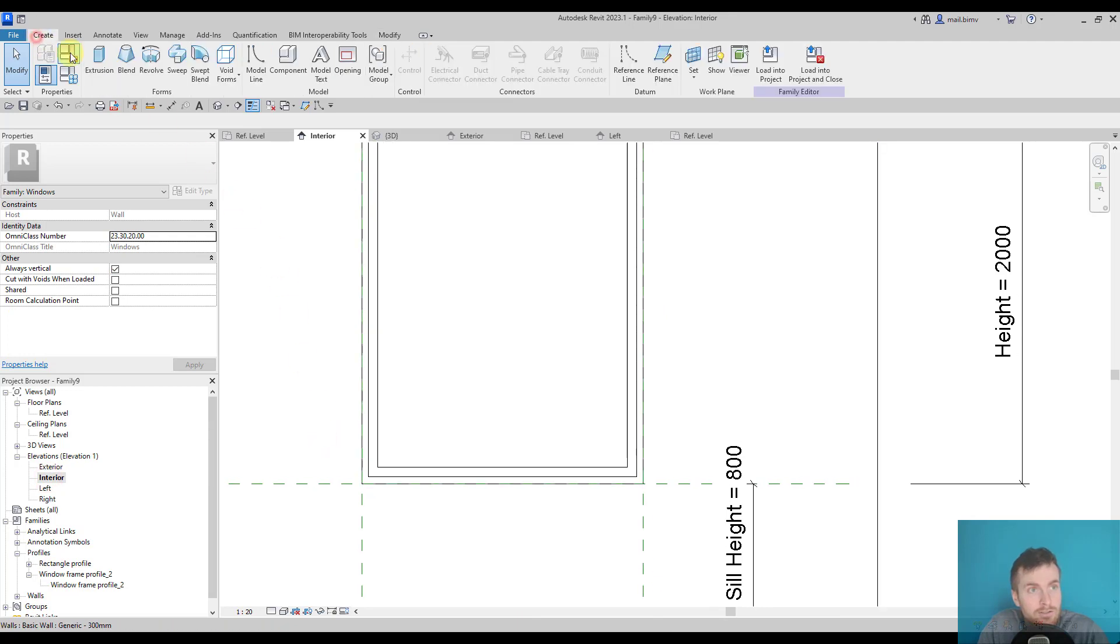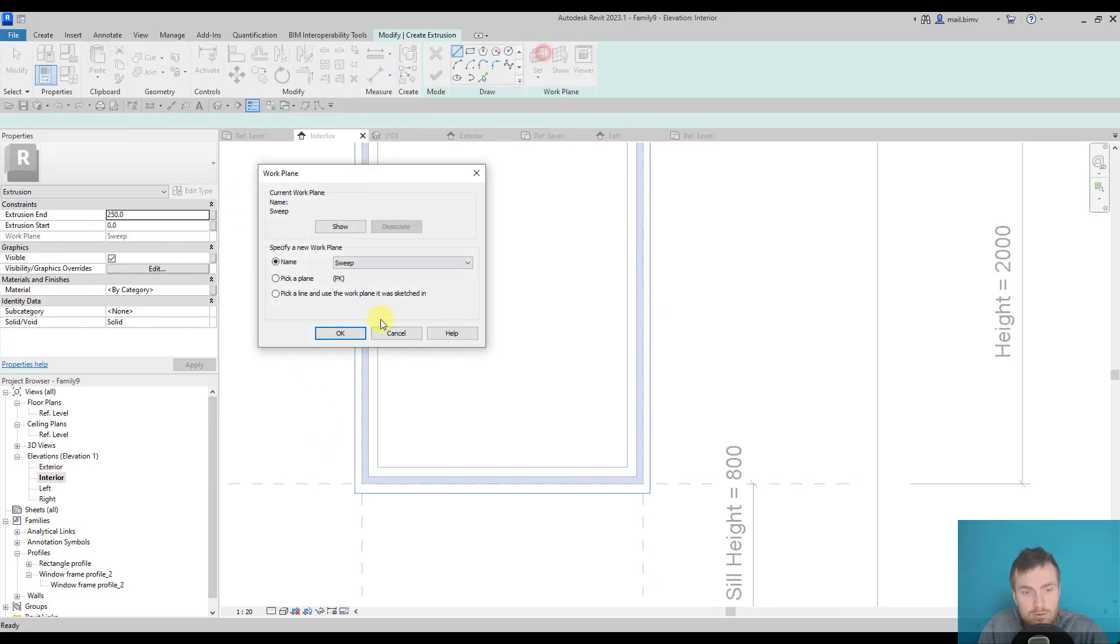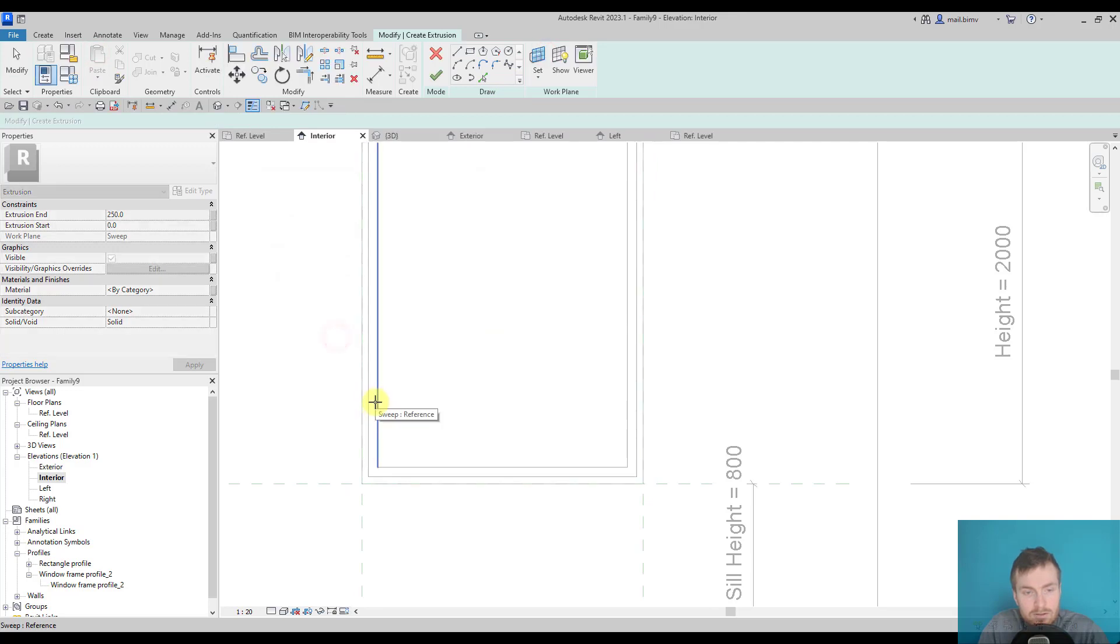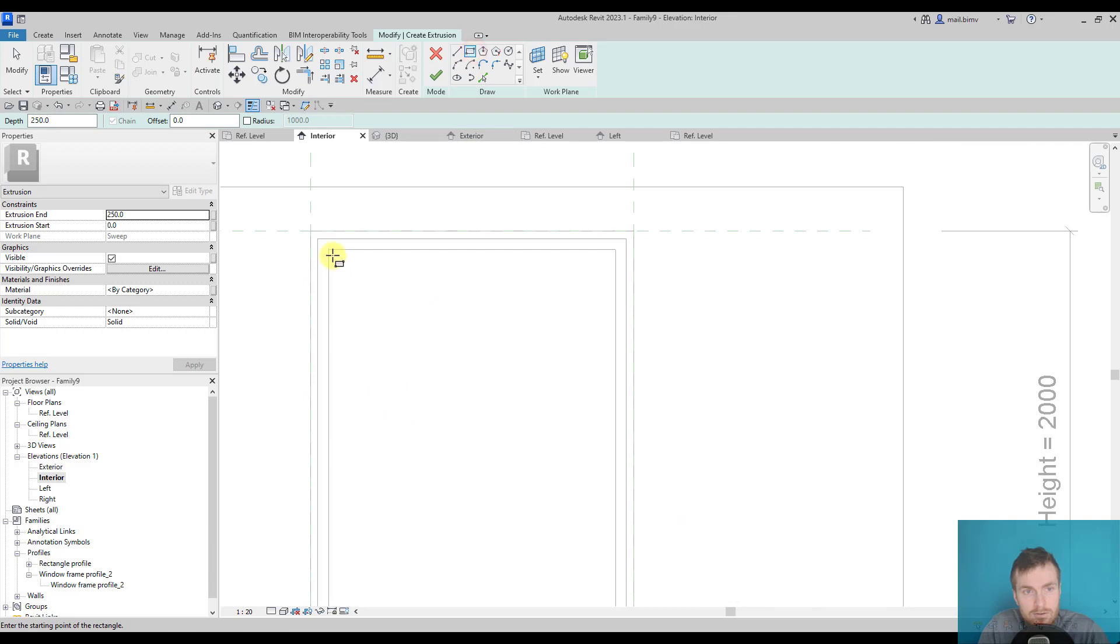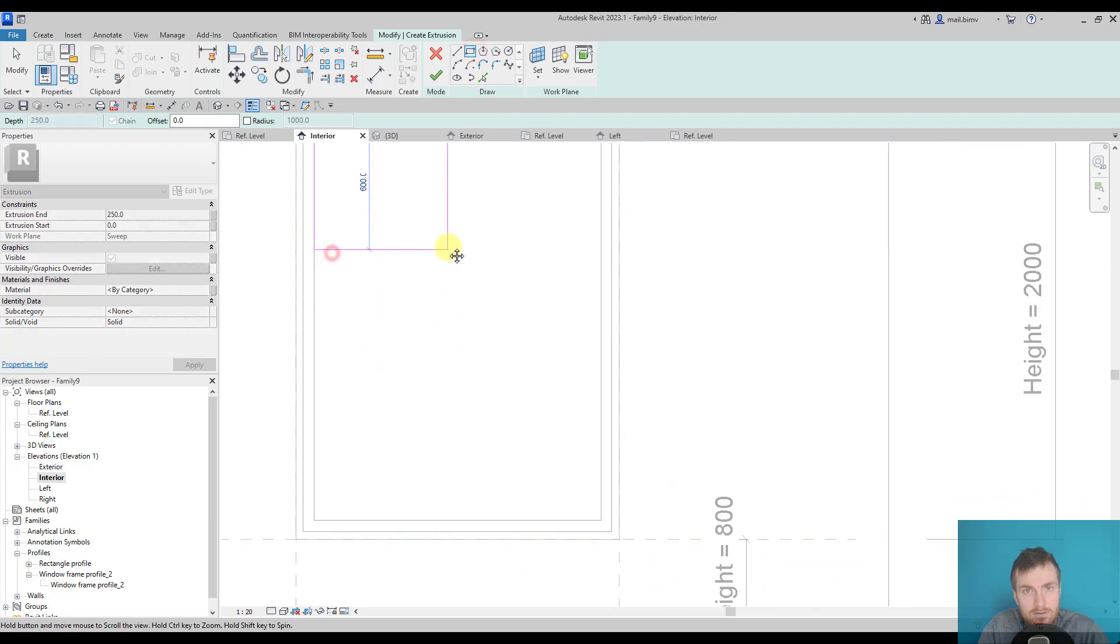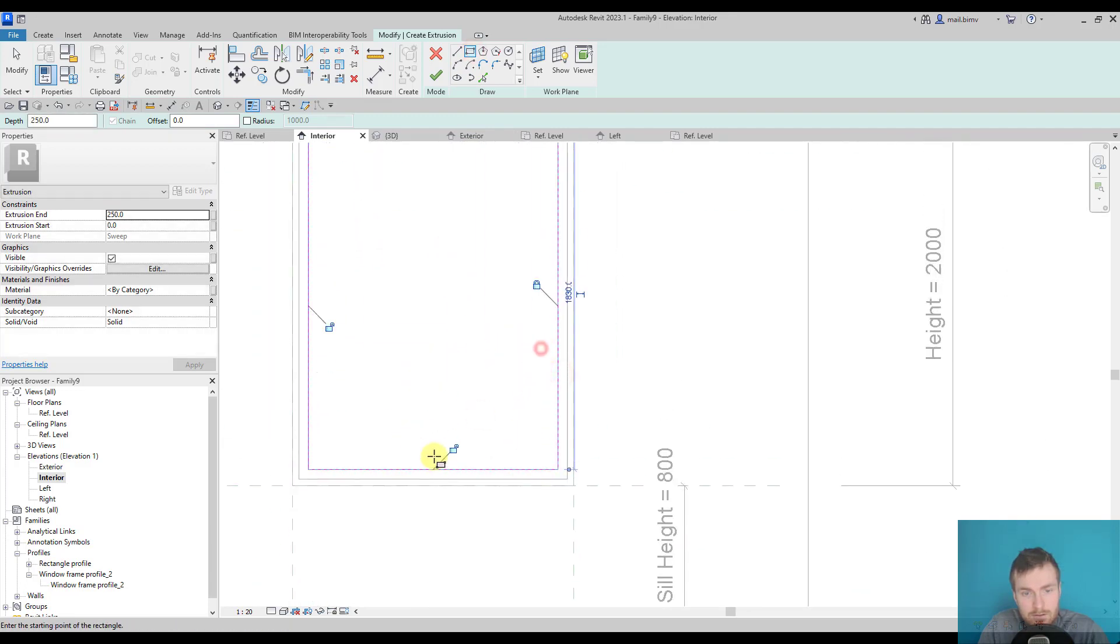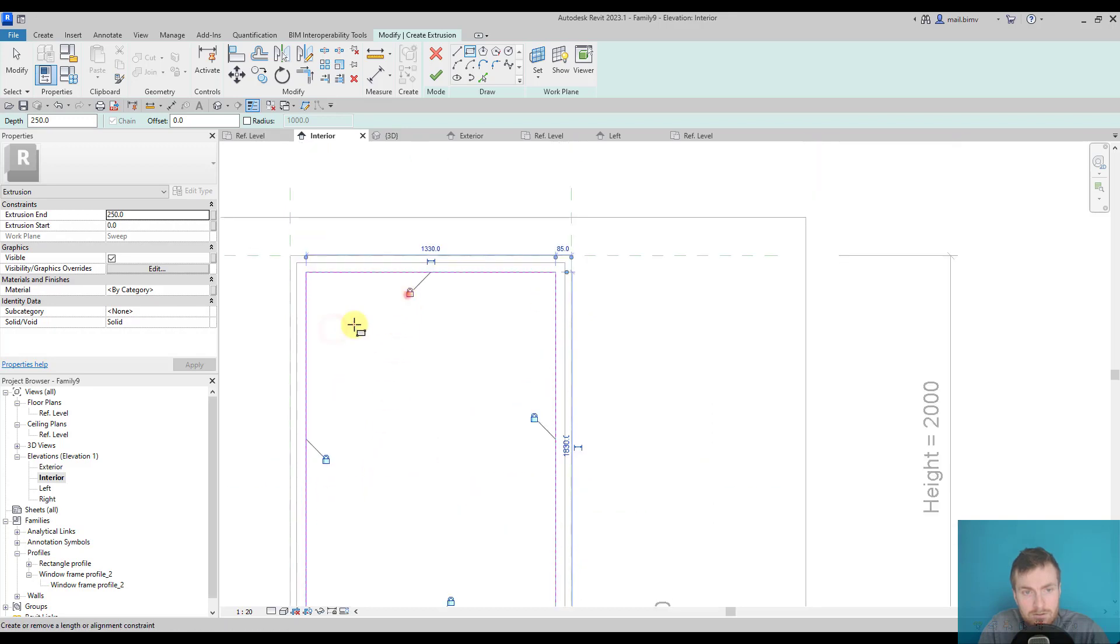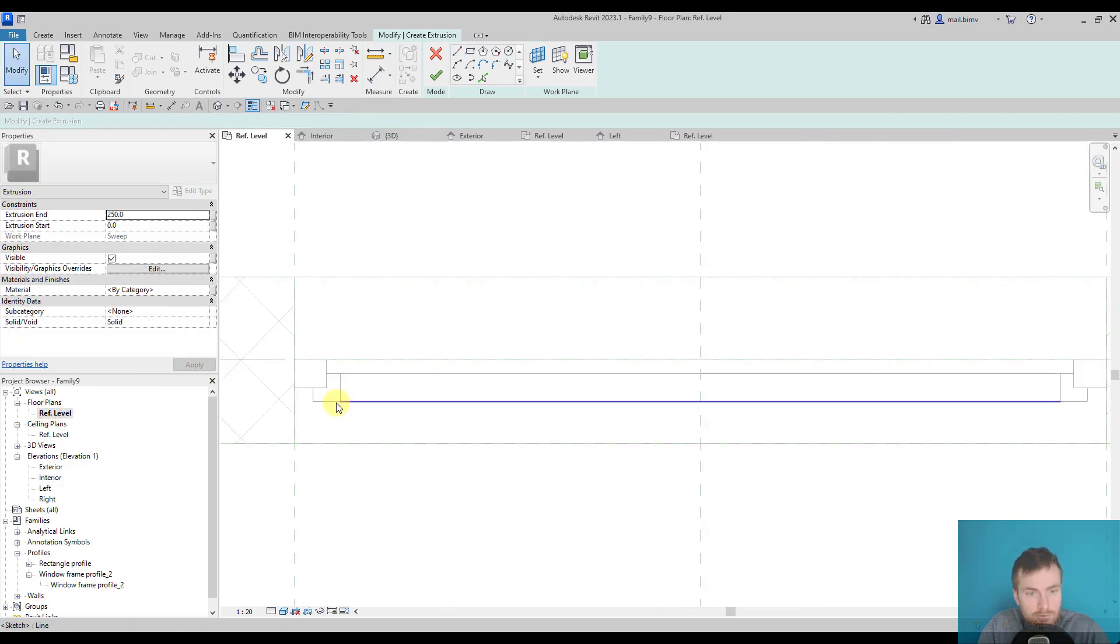Again, create extrusion, set the work plane by picking it here and now rectangle. Closing the padlock, standard procedure, go to reference level.